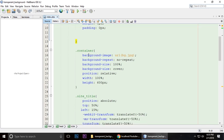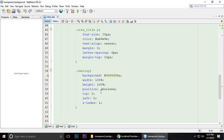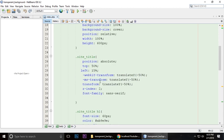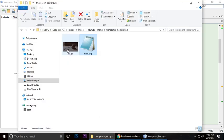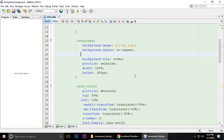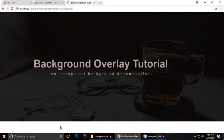This is for the container. The container has the background image, background-repeat no-repeat, and background-size 100%. Background-size is cover, position is relative - this is important. Width is 100% and height is 600 pixels. Below this background, you can add your other content.